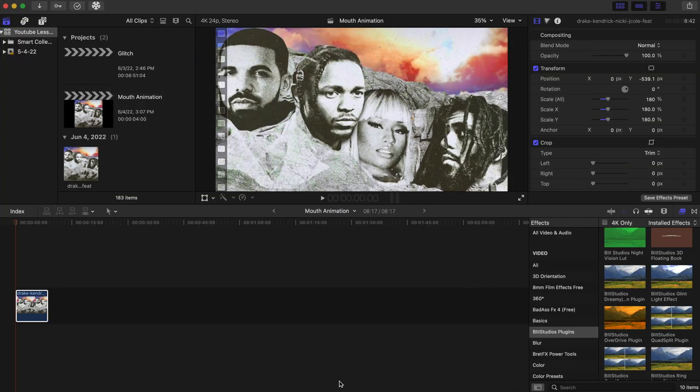Hello everyone, I appreciate you clicking on this video. Welcome to the channel — this is a channel for all Final Cut Pro post-production video editing. If you're interested in that, please consider subscribing. Let's get into the mouth animation for today. Here's our clip right here.